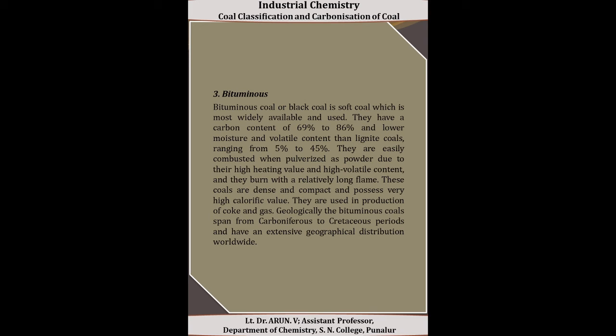Next is bituminous coal, also called black coal. It is a soft coal and the most widely available and used coal. It has a carbon content of 69 to 86%, with lower moisture and volatile content than lignite. These coals have high heat content and are easily combusted when pulverized as powder due to their high heating value and high volatile content, producing a relatively long flame. They are dense and compact, possess very high calorific value, and are used in the production of coke and gas.